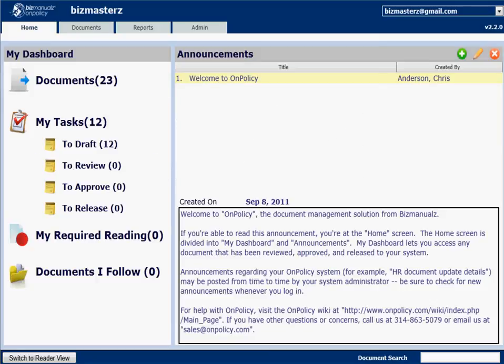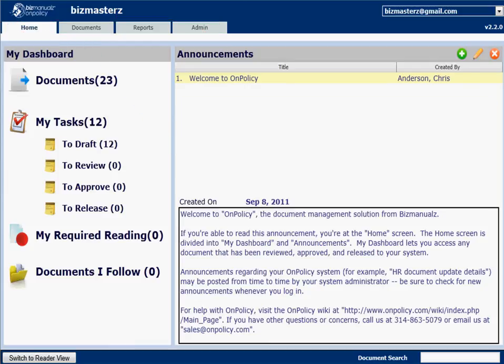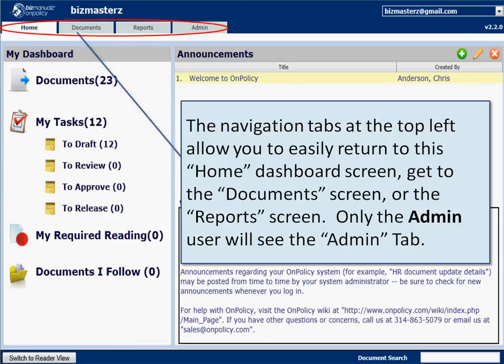So now we're back to the editor view — notice 23 documents. At the top we have navigation tabs that allow you to move around. Most important for admin is to click on the configuration settings, but also to look at reports.